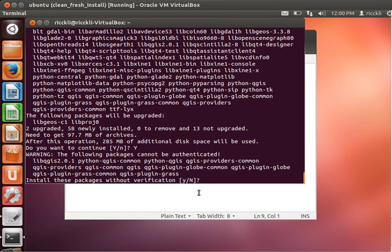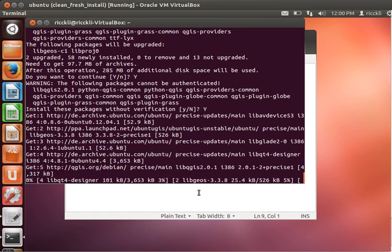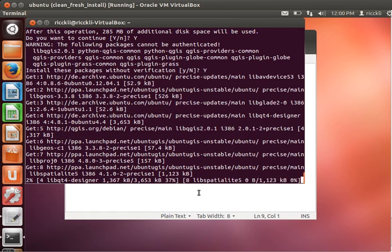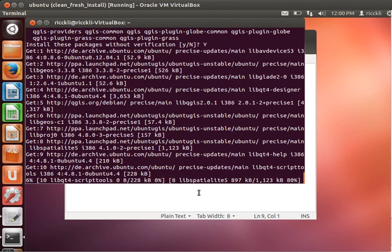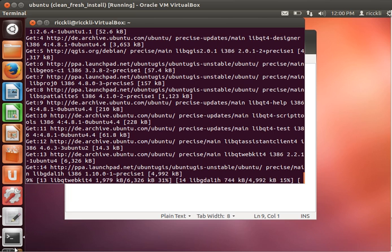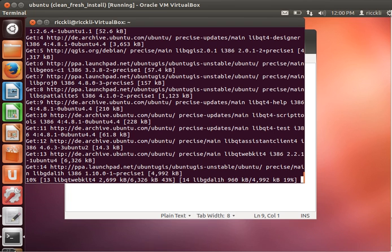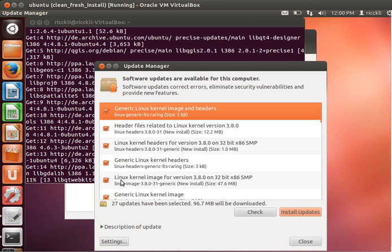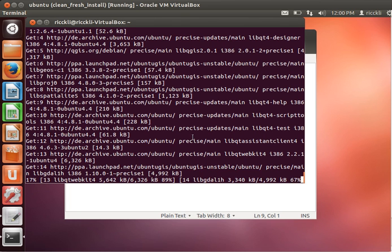Precise, because we are using Precise Pangolin long-term support file. There we go. Sudo apt-get install. We would like to install it, and we are interested in these untrusted packages, not authenticated packages. Now it's installing all the way down. There are some updates available here, just some Linux header files and so on. We can skip this at the moment.